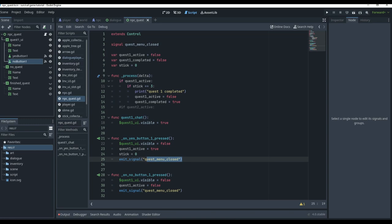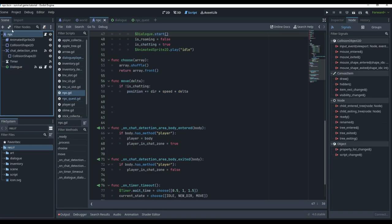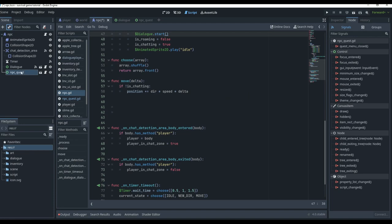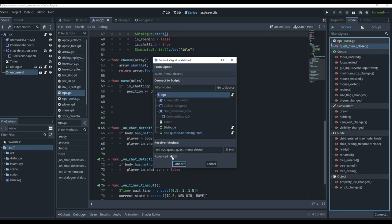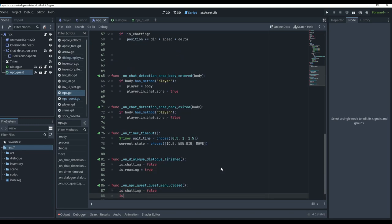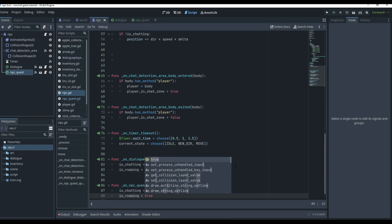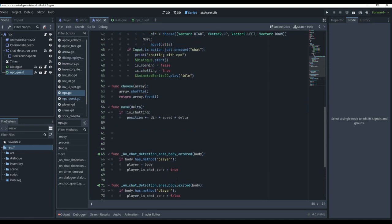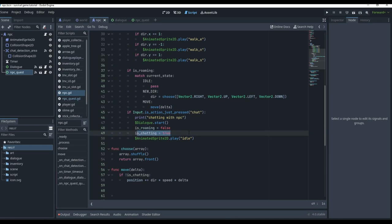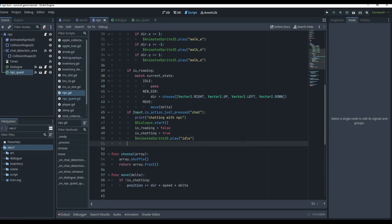If we go to our NPC, we instance our quest scene, go to node, connect 'quest_menu_closed' to our NPC, and whenever we close it we set 'is_chatting = false' and 'is_roaming = true.' We also need to handle the quest input — in the NPC, we check if input action 'quest' is just pressed, then print 'quest has started.'